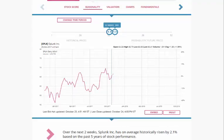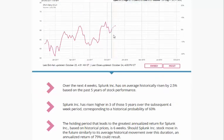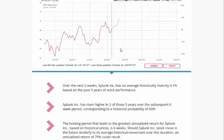If we take a look at the seasonality aspects of the chart here, you can see over the next four weeks or so, Splunk has risen approximately 2.5%. This is only based on five years of performance, with a probability of 60%. If we stretch this out to six weeks, you can see that Splunk has risen on average approximately 9.1% — same five years of data, historical probability of 60%.